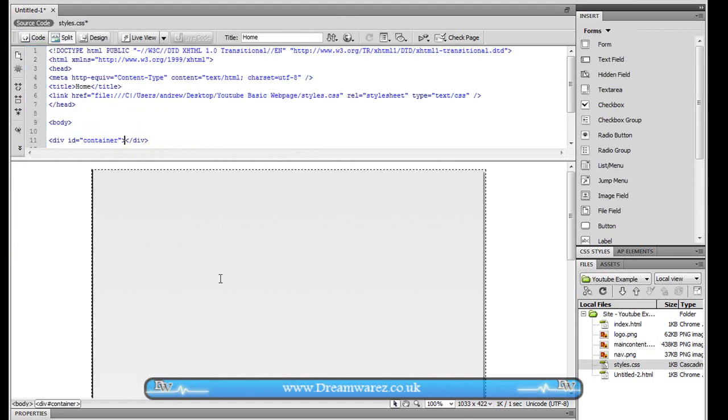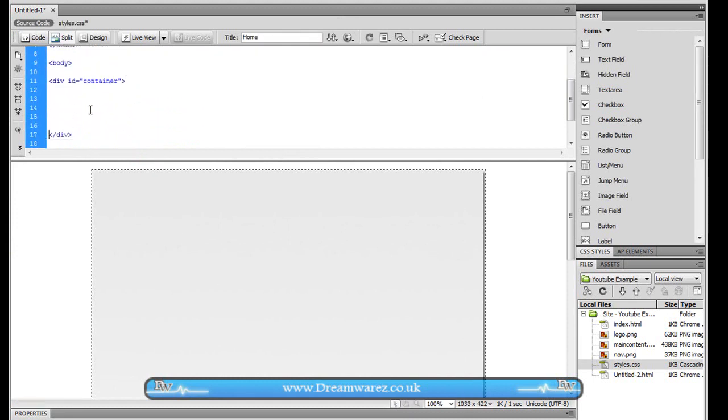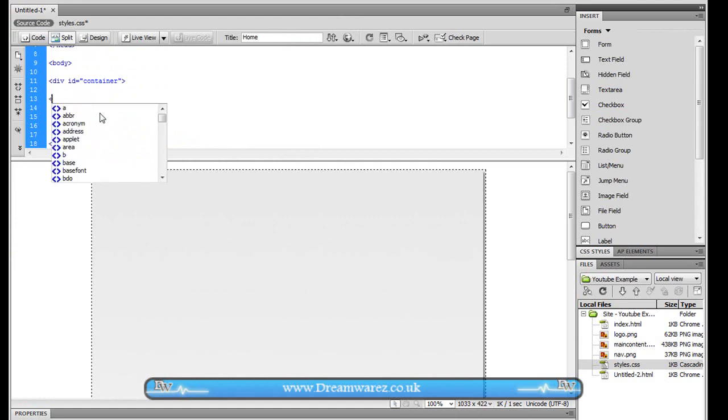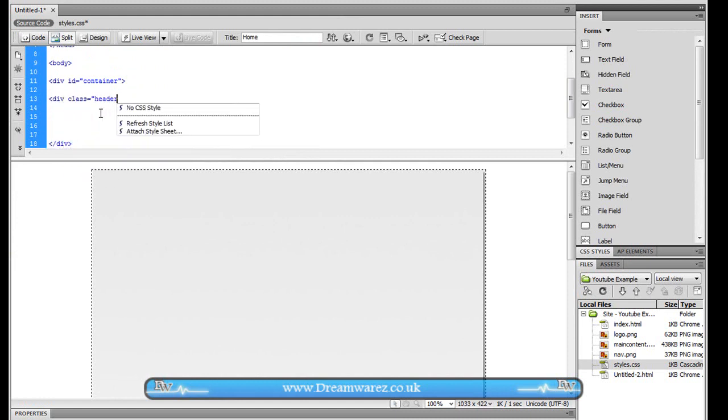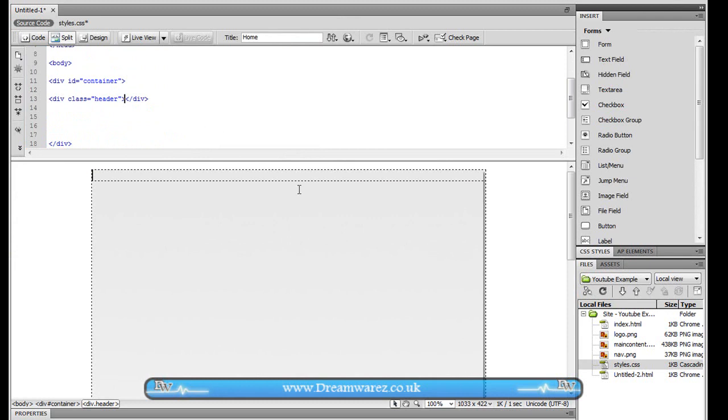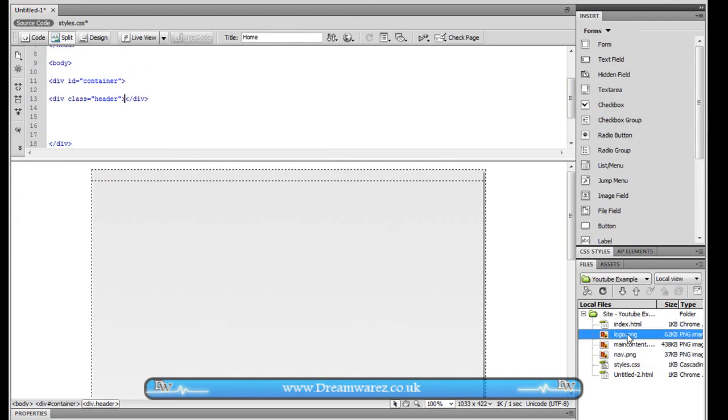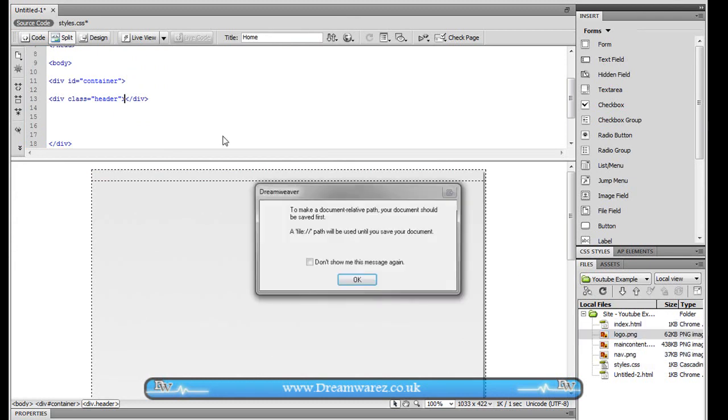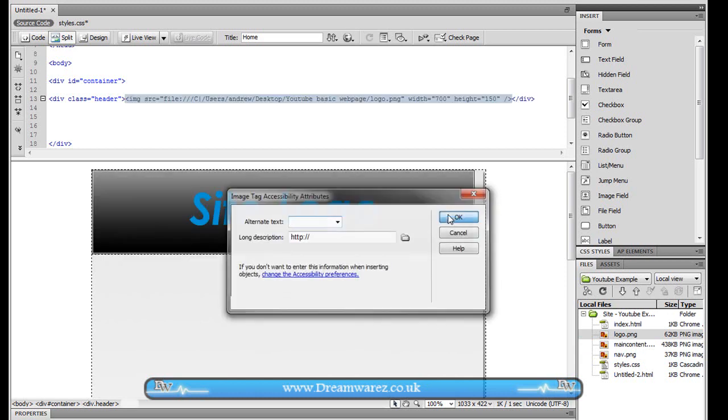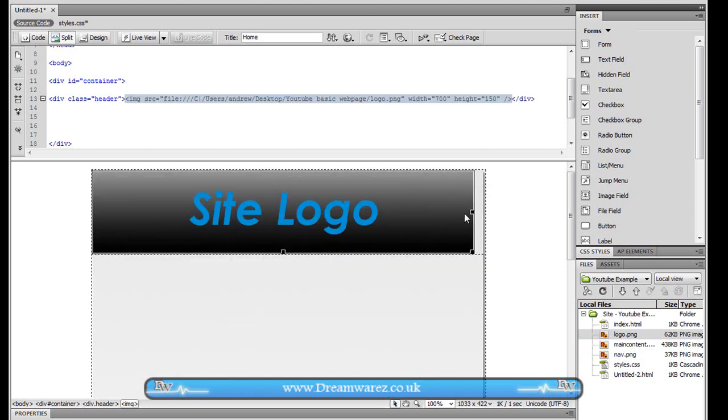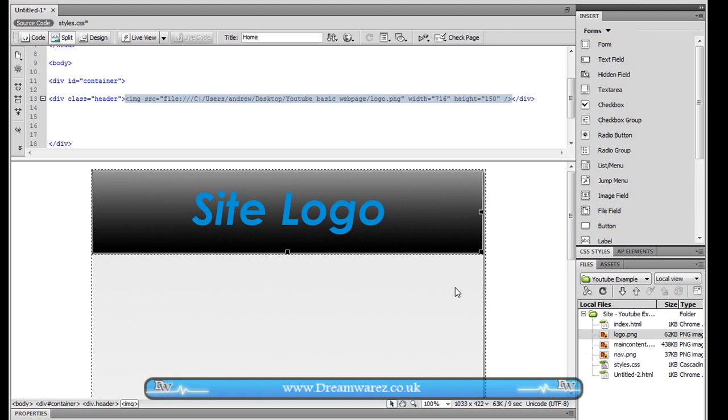Ok so next we're just going to drop this tag down here and inside of the container we're going to create div class equals header and as you can see that will appear and we're just going to drop my logo in there. Or rather than call my header you could call it logo it doesn't really matter. I'm just going to drag this along so that it fits.